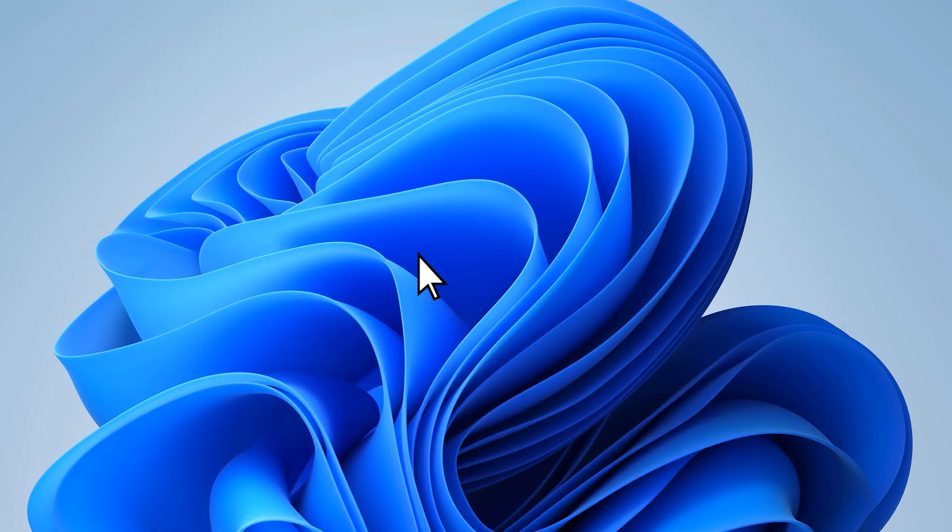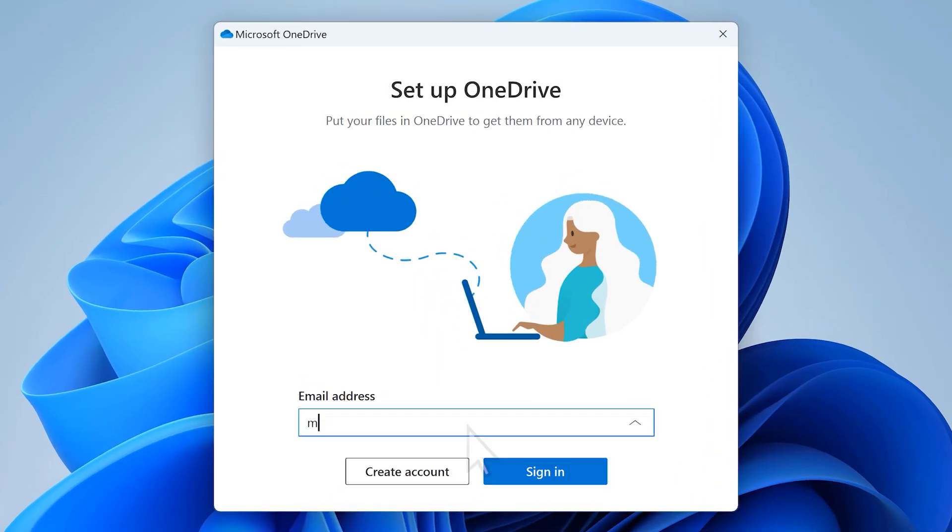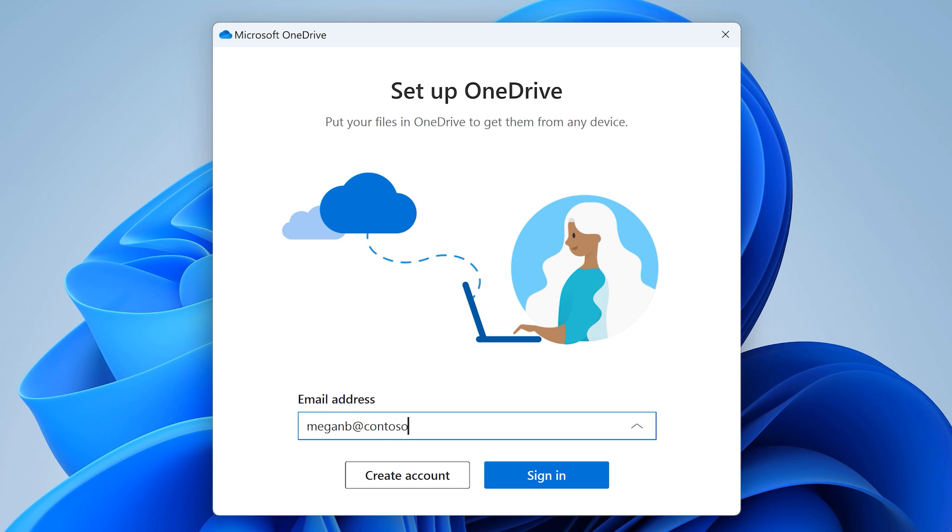After you unlink, a setup box will appear. When prompted, sign into your OneDrive.